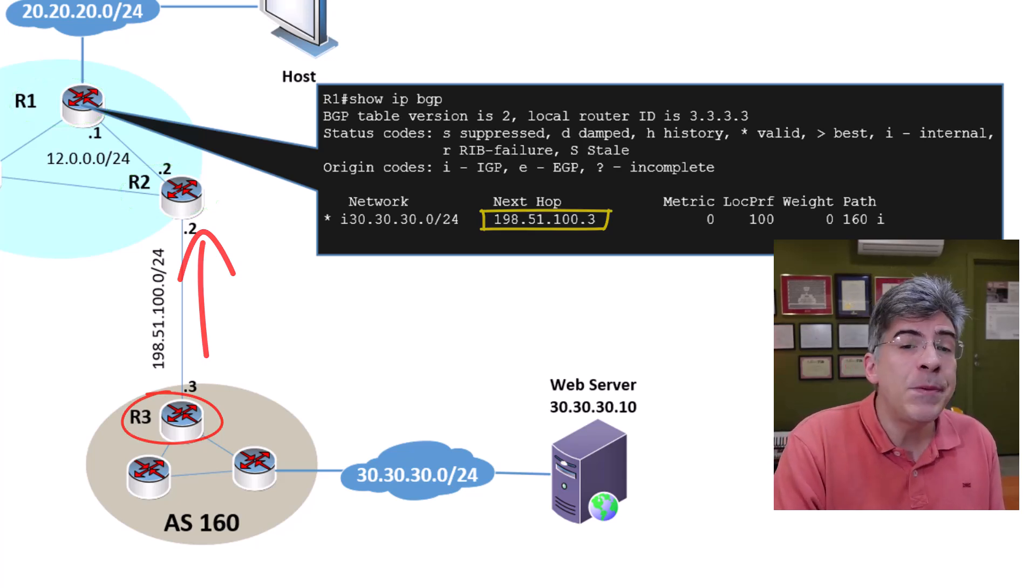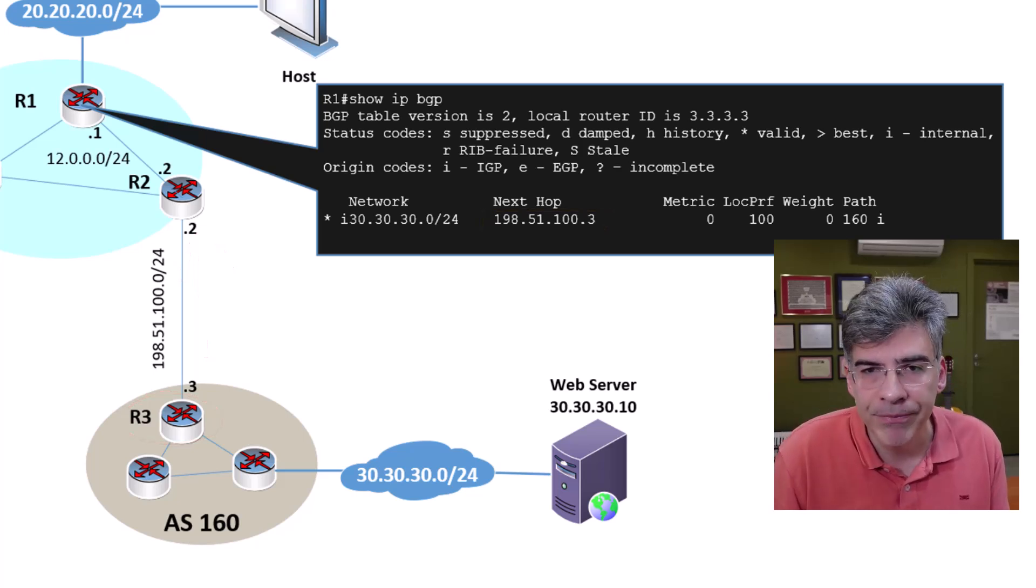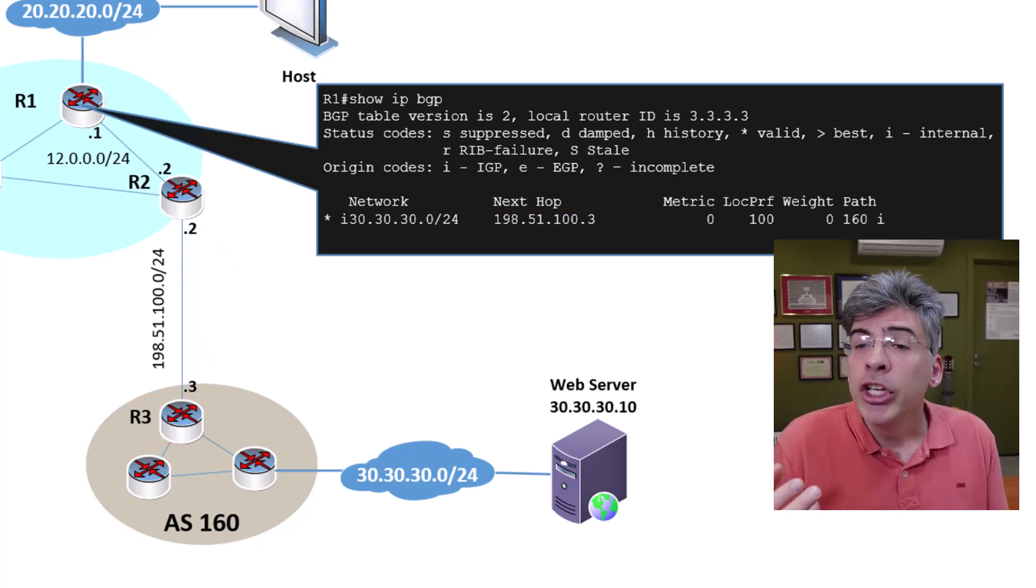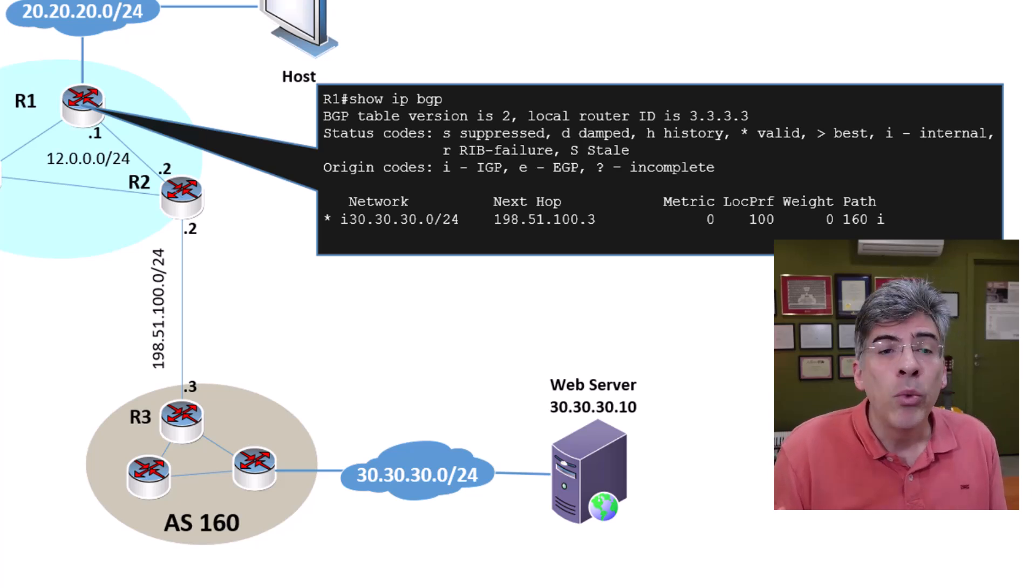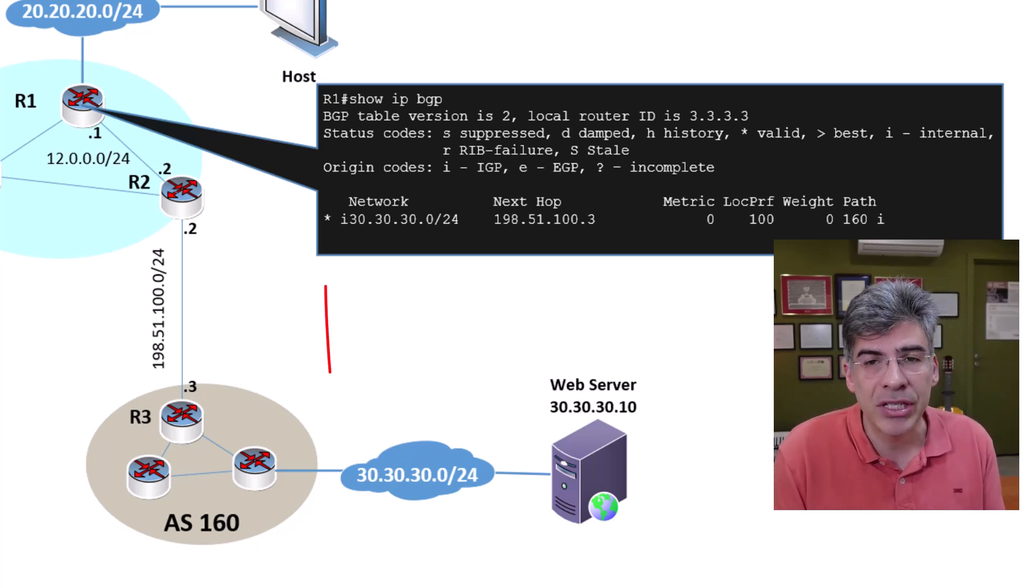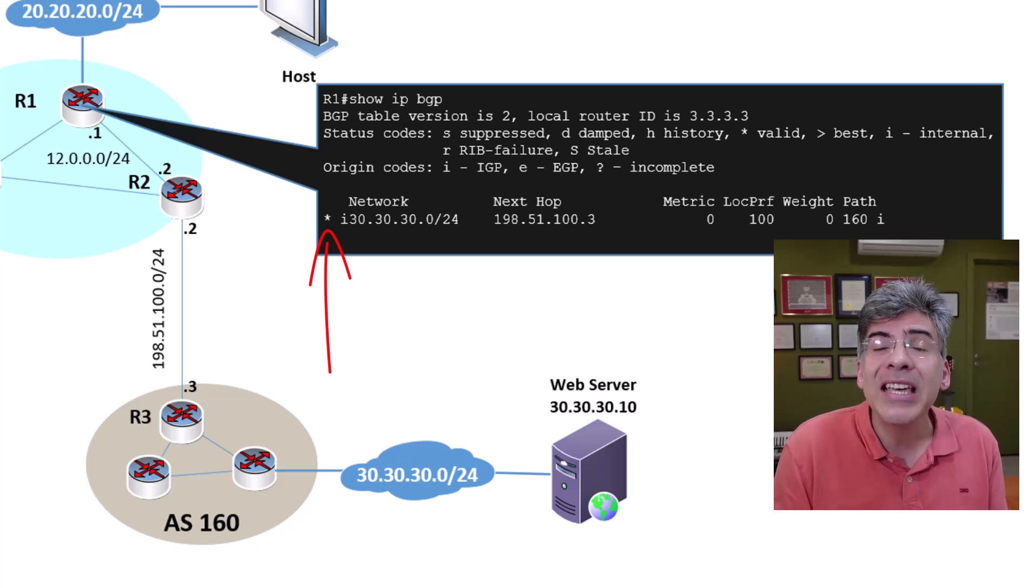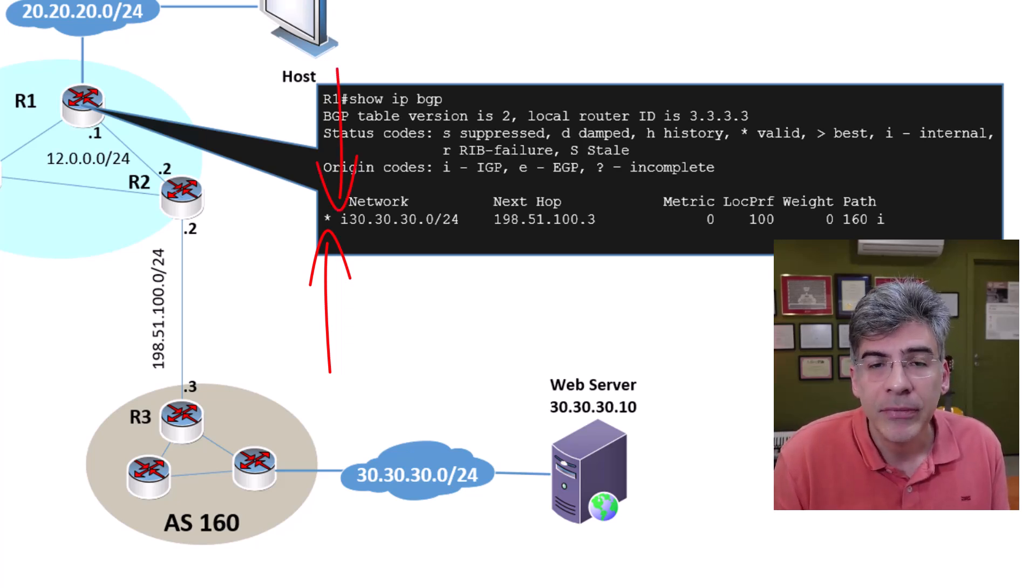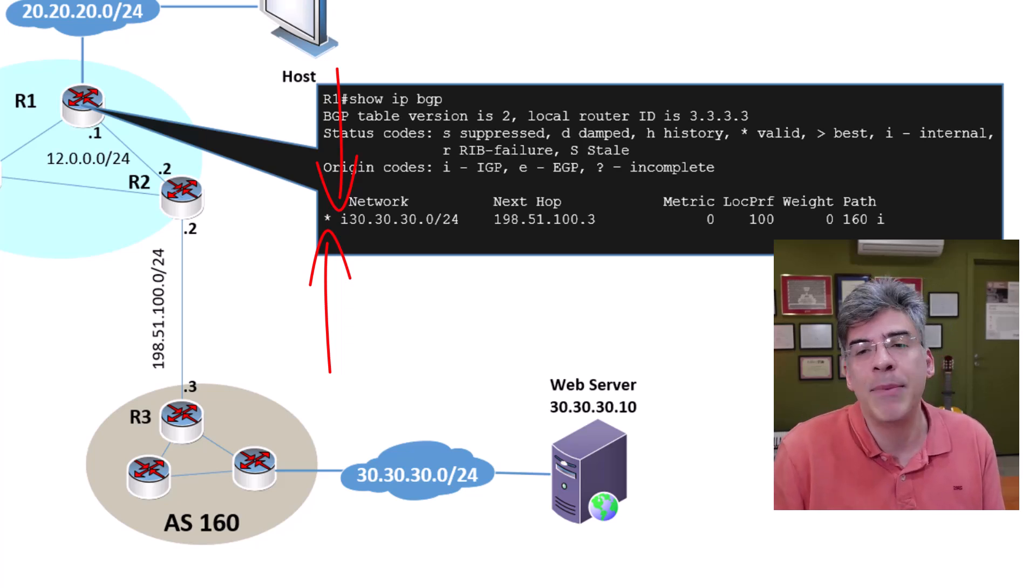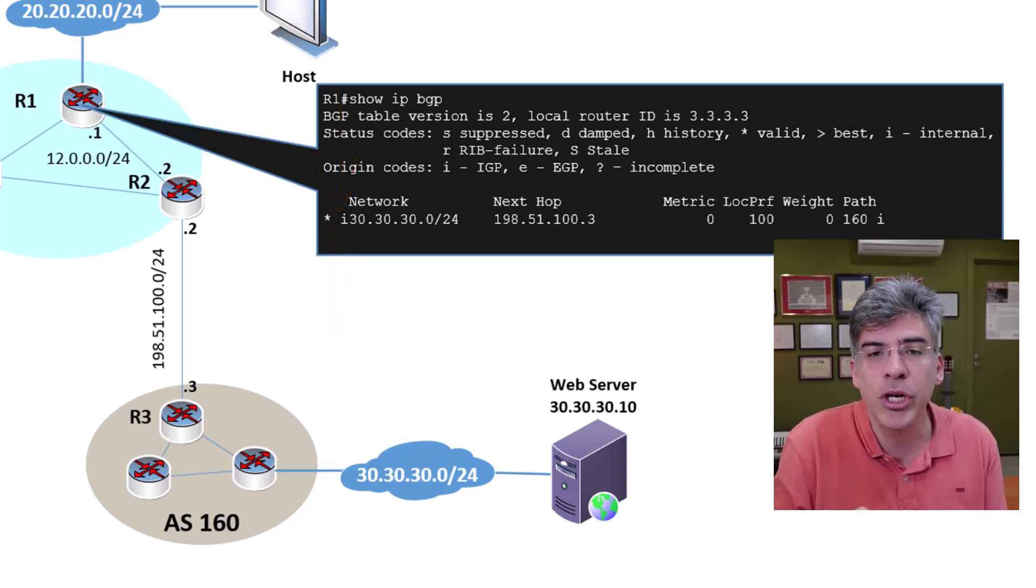Now, this behavior can be troublesome. If you look at R1's BGP table here, you'll notice something else. We see that the path is valid because there's an asterisk here, but we don't see the greater than sign. That means the path has not been chosen as the best path. Indeed, no best path has been chosen.